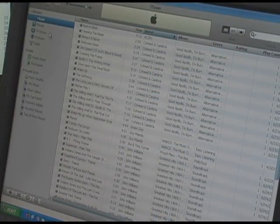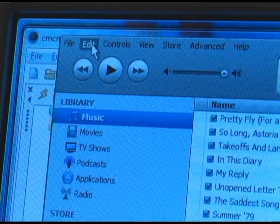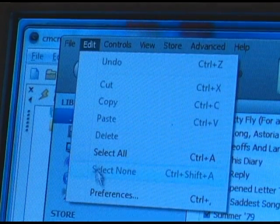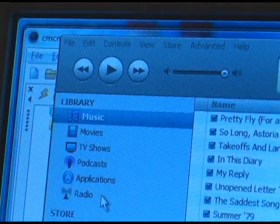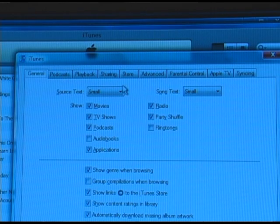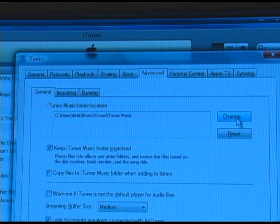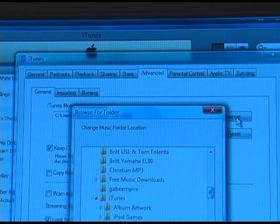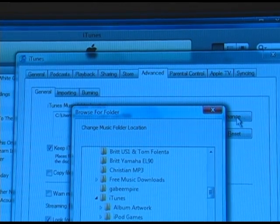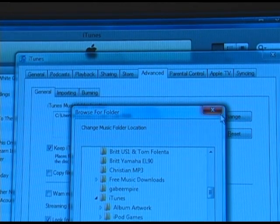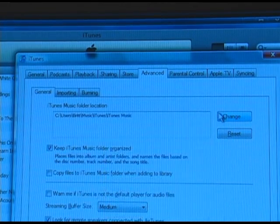Once you've gone into the iTunes library, click on Edit, Preferences, and go to Advanced. The first thing you'll see under the General tab is where your tunes are located. Make sure that you know where your tunes are. If it's not in a good folder, you can change it to a simpler folder by clicking Change.